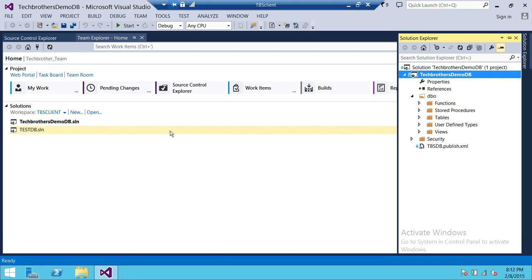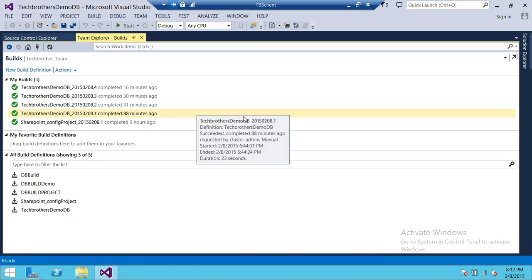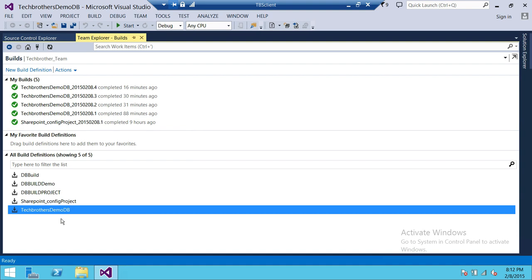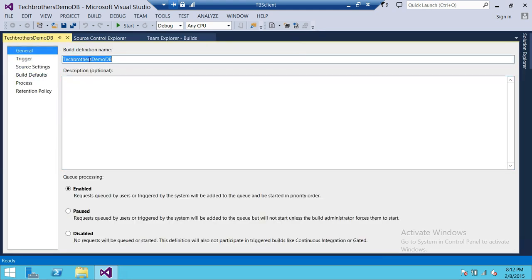In order to do our manual build, let's go through some of the options. I already built this solution, but I'm going to walk you through the build definition. This is our Tech Brothers Demo DB build definition. We're going to click and edit the build definition. Up here is just the name, and queue processing needs to be enabled.